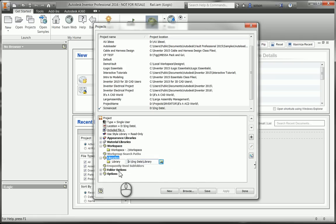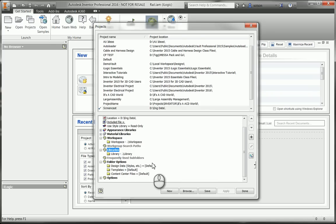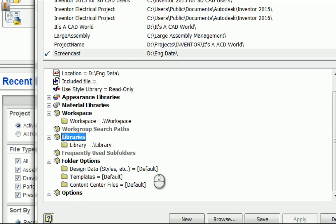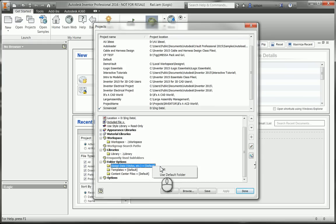And then the other thing I need to do is the folder options. If you kind of look at what I have here, I have the where it says design data templates content center files. Those are the same folders that I set up in my inventor support folder. So I just need to map to these.